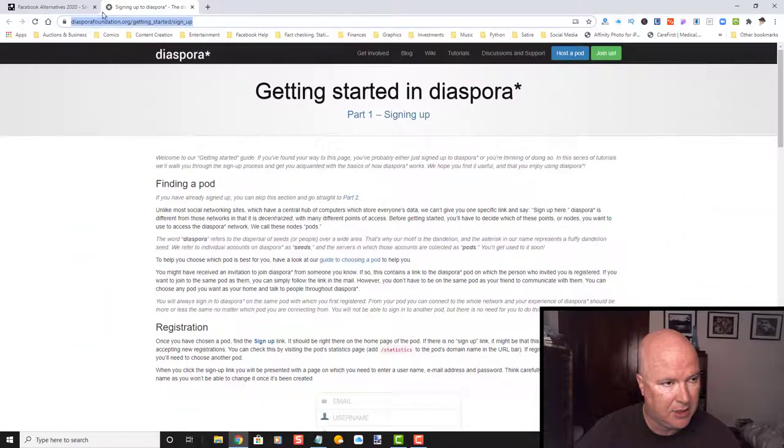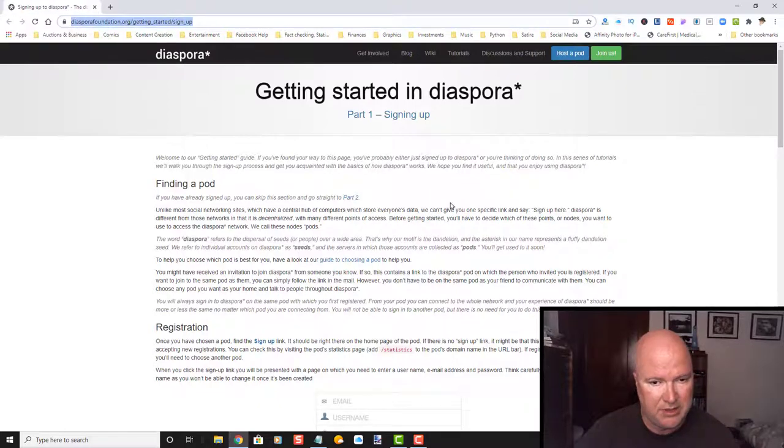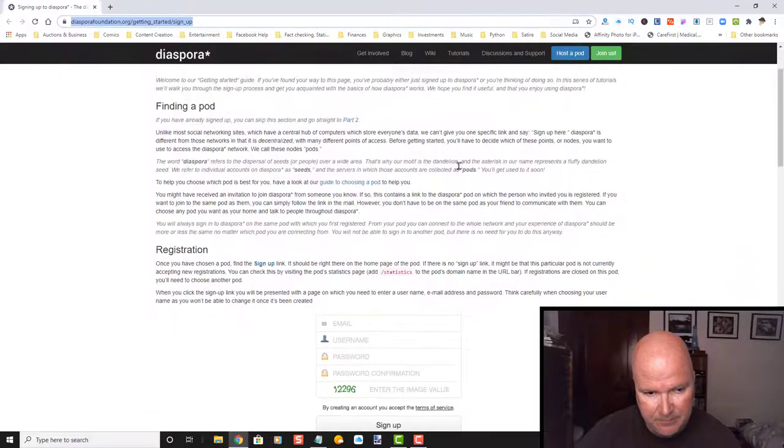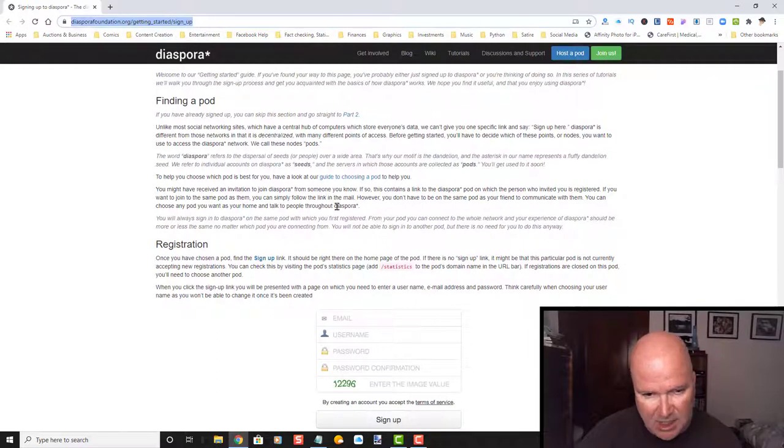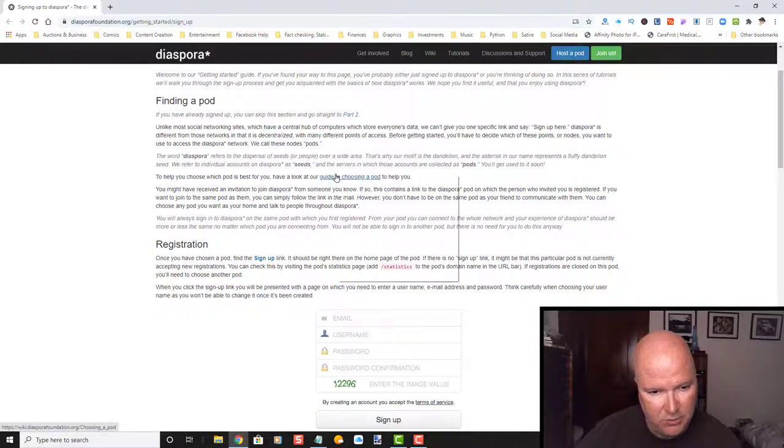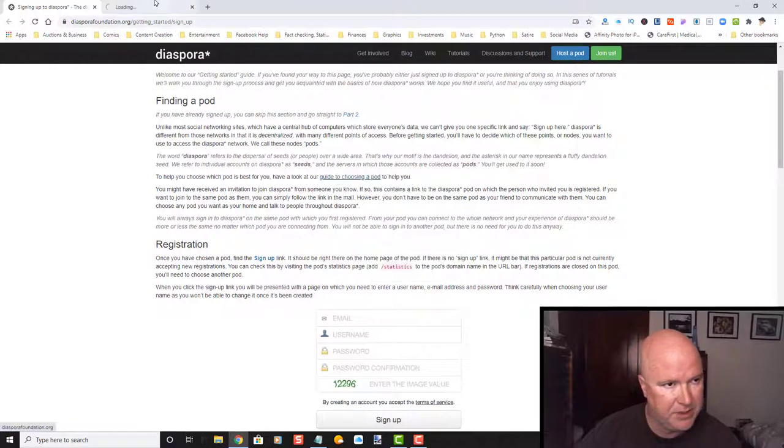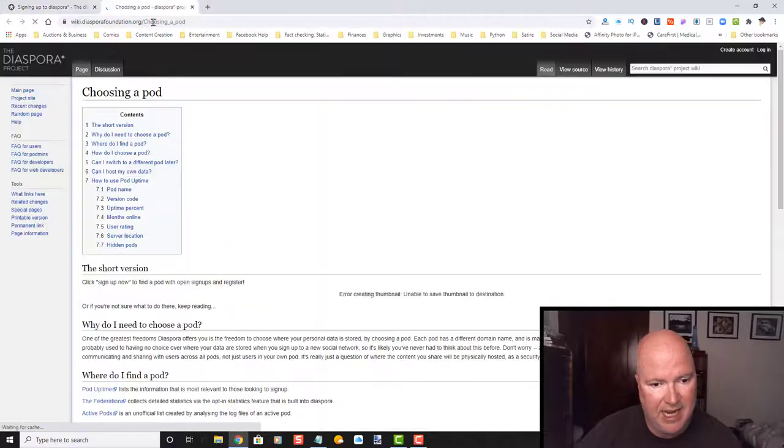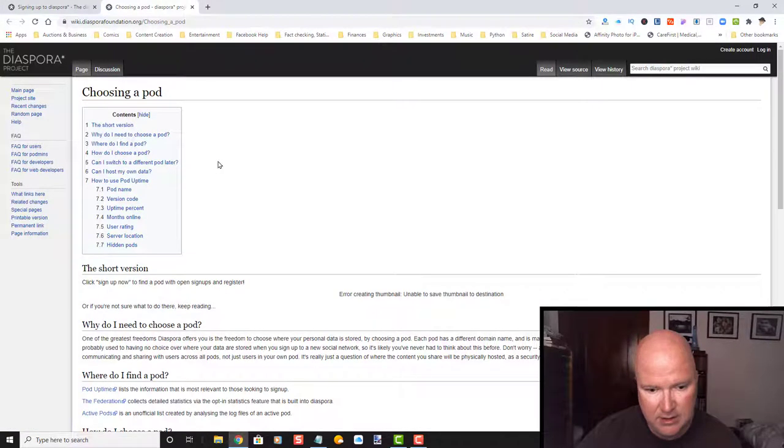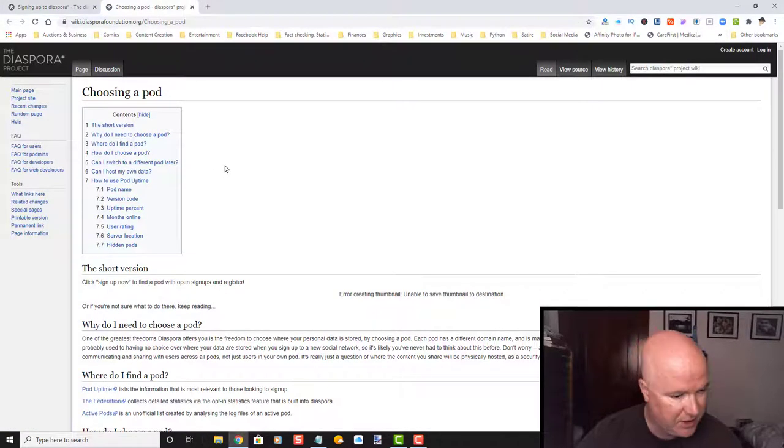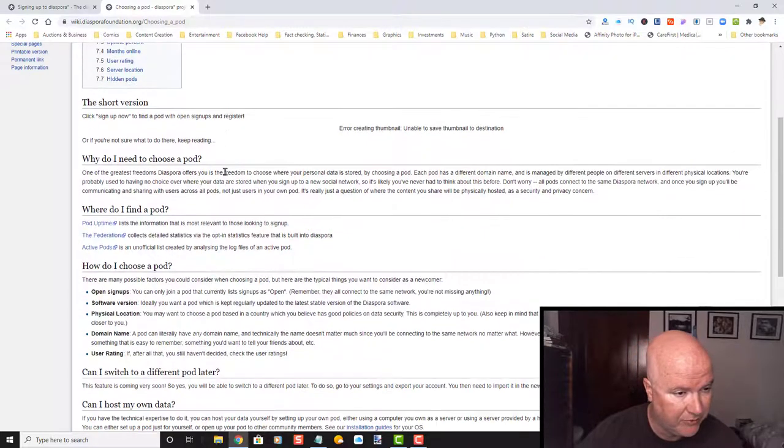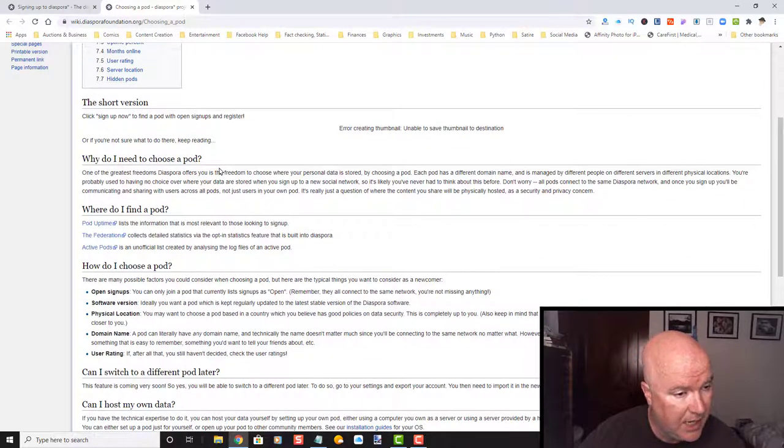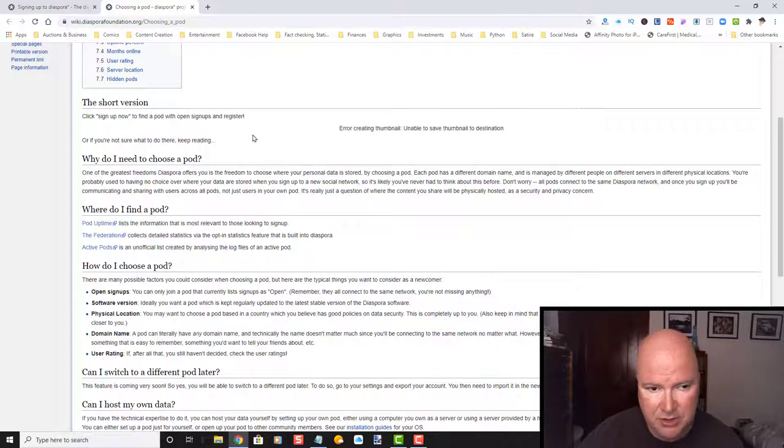And we've already got this link up and running. I'm going to close out of all the other windows. And we are going to take a look through here. Guide to choosing a pod. So we're going to go ahead and open this in a new tab.